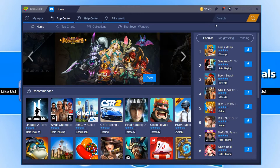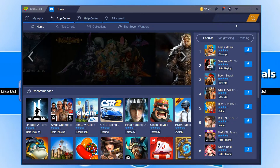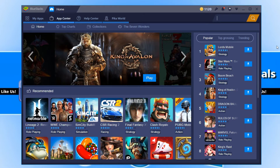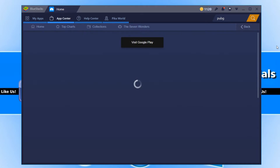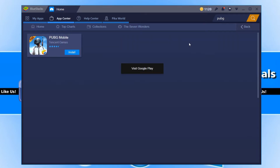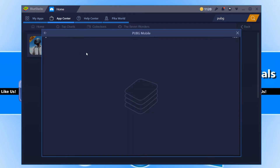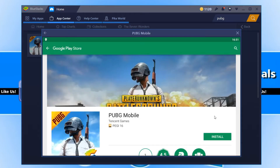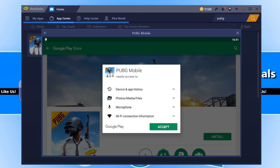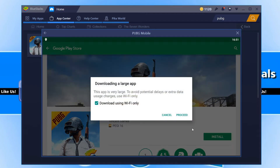Once you have signed in, you now need to go to the top right-hand corner of your screen and click in the search box. You now need to type in PUBG. We now need to go ahead and press install, and press install again. You now need to hit accept and proceed.